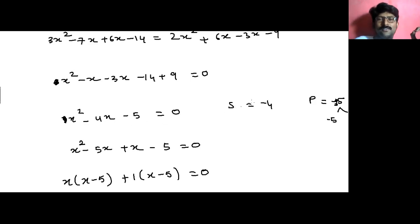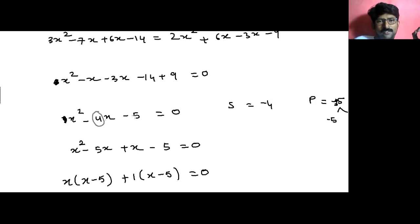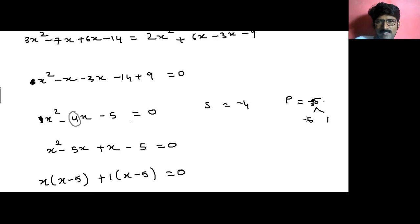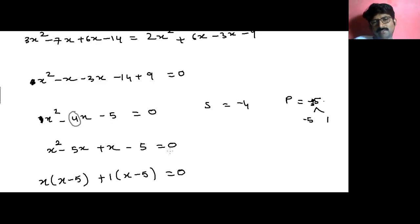Again we use the sum and product method. The sum is the coefficient of x, which is negative 4. The product is the coefficient of x squared times the constant: 1 times negative 5 equals negative 5. What two factors of negative 5 have a sum of minus 4 and a product of minus 5? That's minus 5 and plus 1. So we split the middle term minus 4x as minus 5x plus x: x squared minus 5x plus x minus 5 equals 0.